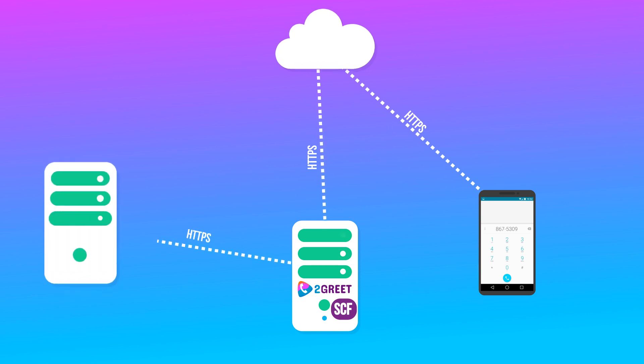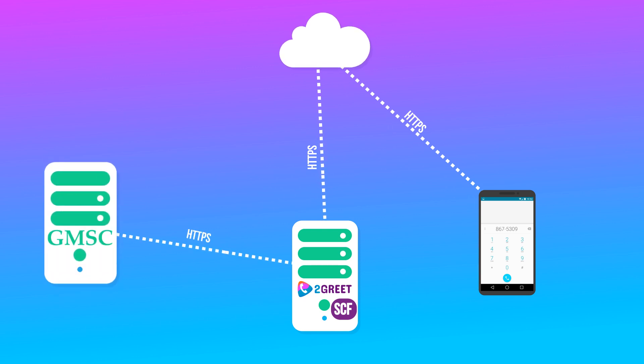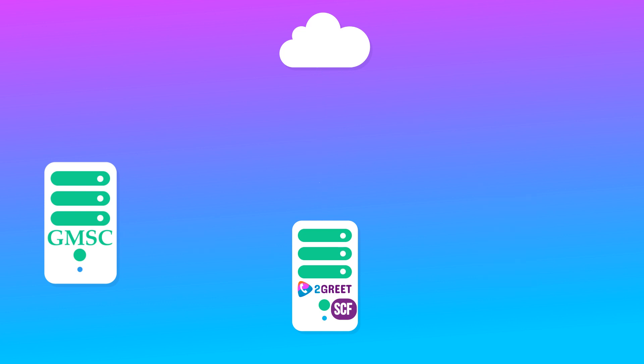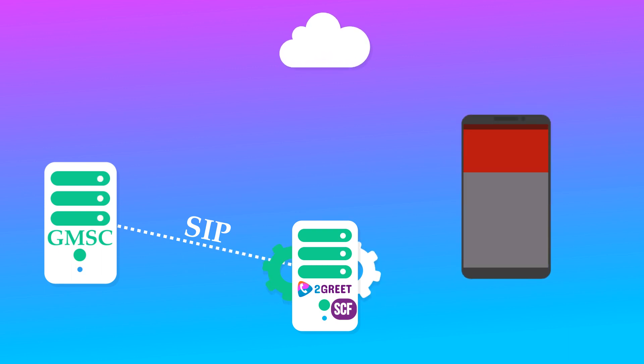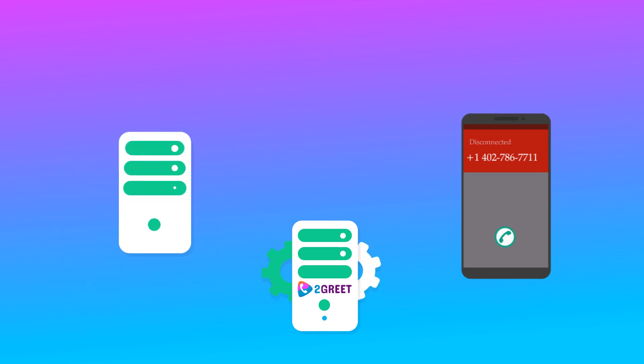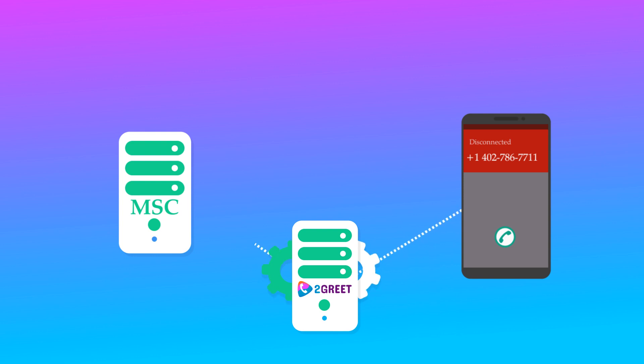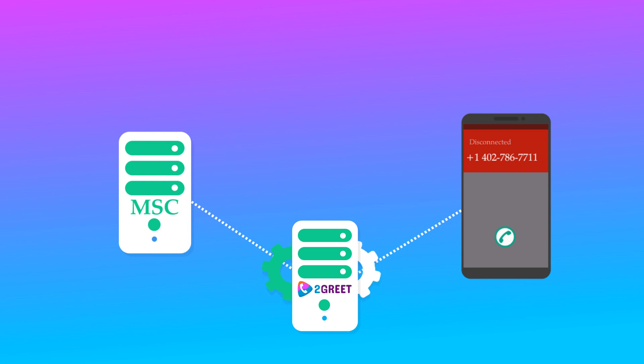And then the message is returned to the GMSC saying, I want to divert this call to a landing number. At this moment, the GMSC sends a SIP message to the function. The function identifies and joins the call legs and we have the call ringing. If the phone cannot be notified or it does not pick up the call, the SCF orders the call to continue so it falls back to the visited MSC.